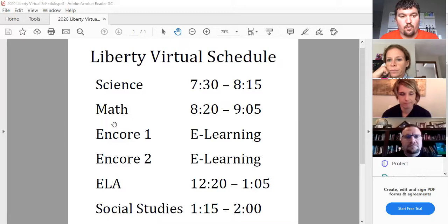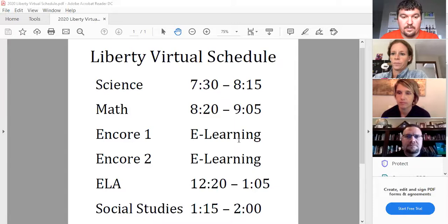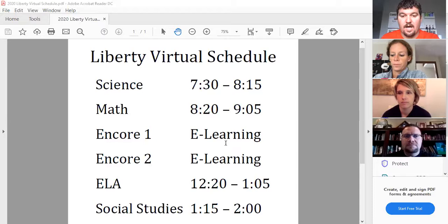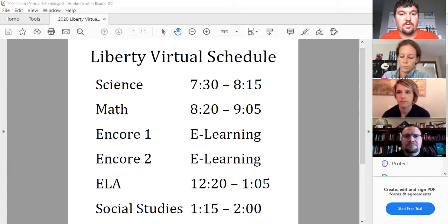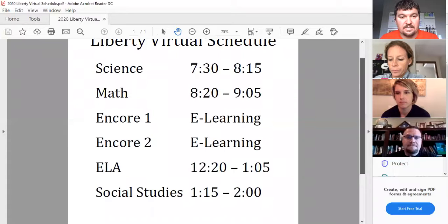What we would encourage you guys to do is between your math and language arts classes, your encore teachers — whatever encore class you guys have, and it's going to be different for each one of you — they're going to be e-learning classes. So what that means is they're not live. You will get videos pushed out to you, like you did last year at the end of the year from your encore teacher. That could be PE, health, band, choir, art, or whatever that class is. You'll have two of those, and we would encourage you to get that work done in the middle. You can also eat lunch somewhere in that time. And then once your social studies class is over at 2:00, you have the rest of the day to get whatever homework done that you need to do.